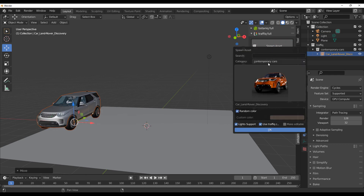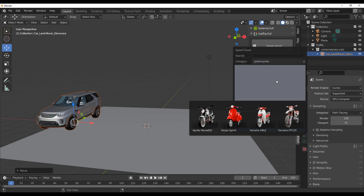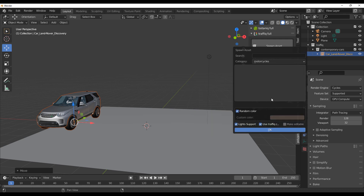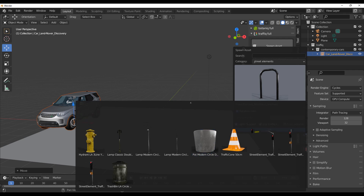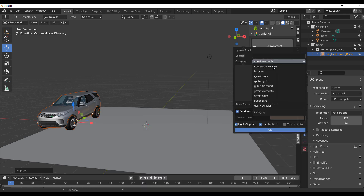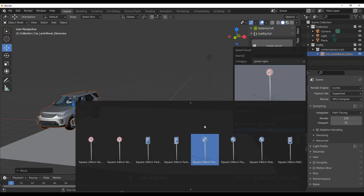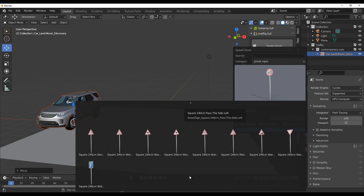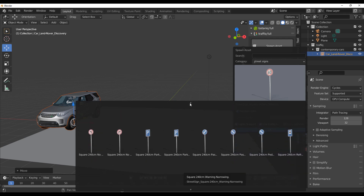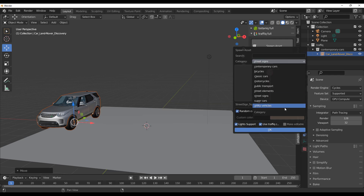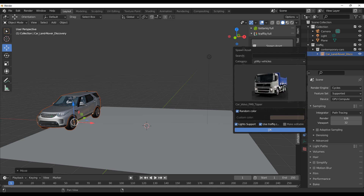If we jump back out and spawn another asset, you'll notice they have a couple of new motorcycles. We now have the Vespa, the Yamaha, and the Aprilia. You can add the Aprilia into your scene and make some changes. They also have street elements you can play with, and for those looking for street signs, there are now a lot more available.